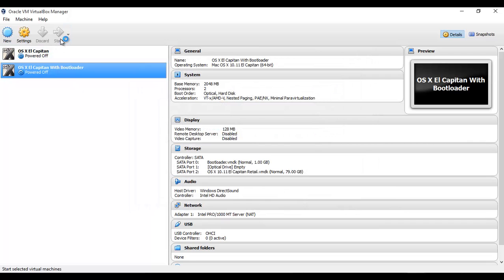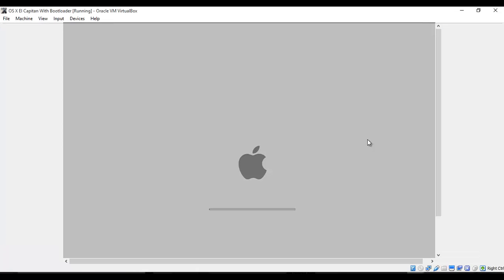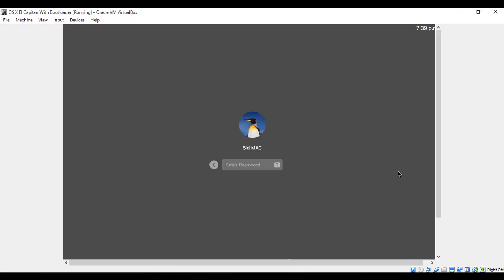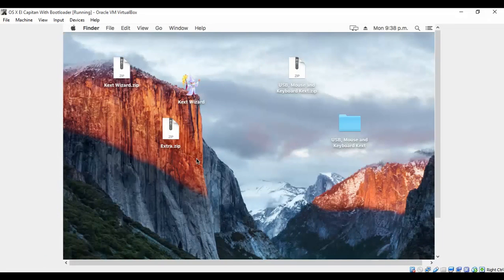And then start. Now the macOS has loaded and you can see the request for password. Type in your password and press Enter, and the macOS will load. So the macOS X with the bootloader has loaded now.